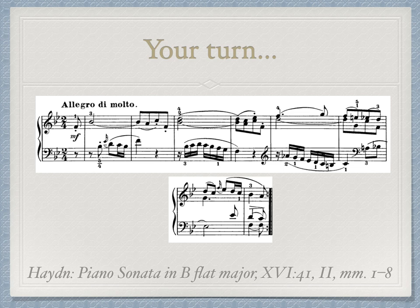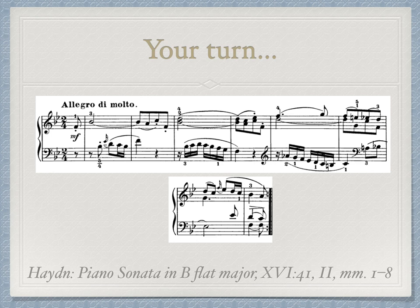Now it's your turn to practice. Identify the presentation and continuation sections of this sentence theme. Try to identify which type of basic idea repetition is heard here, and finally, identify the fragmentation and cadence of the continuation. Pause the video after the audio of Haydn's Piano Sonata in B-flat if you need more time.